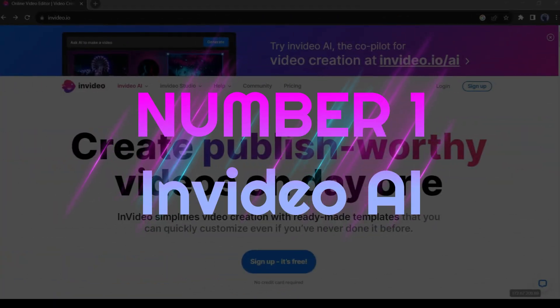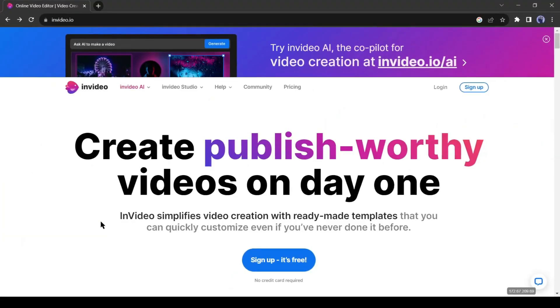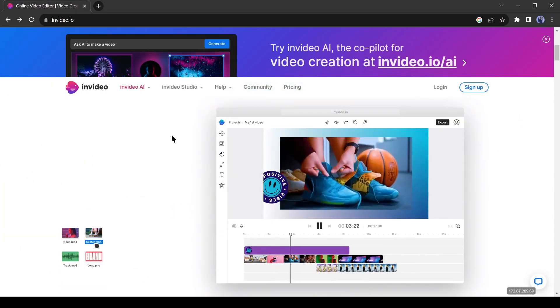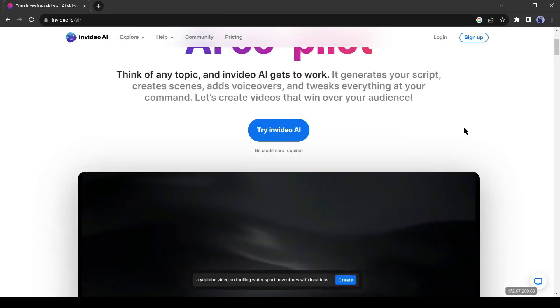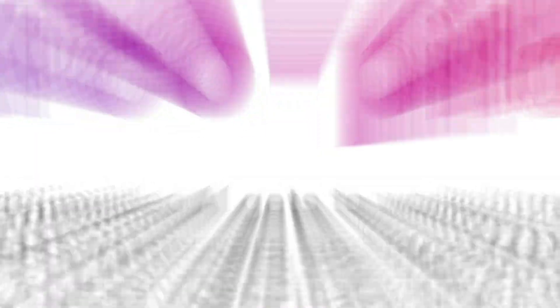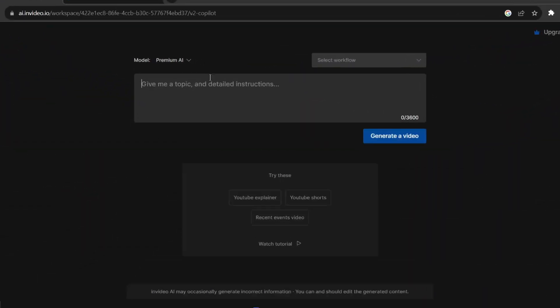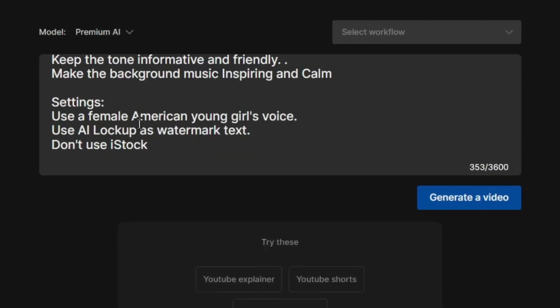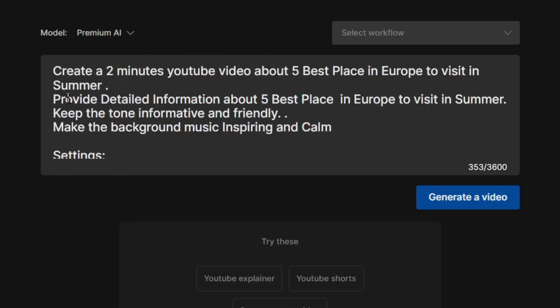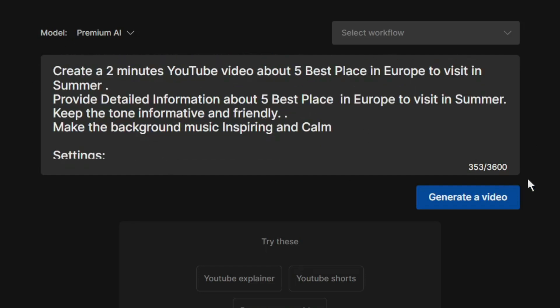Number 1: InVideo AI. InVideo is a popular cloud-based video editor. Now it's more powerful with AI features. After creating an account, you have to just enter your video idea here. Enter your video topic, length, voice tone, voice actor, BGM, and other details.